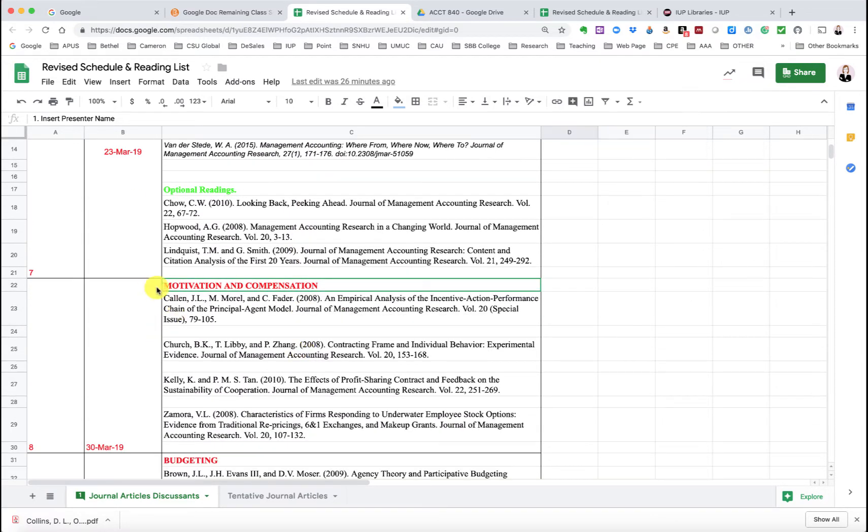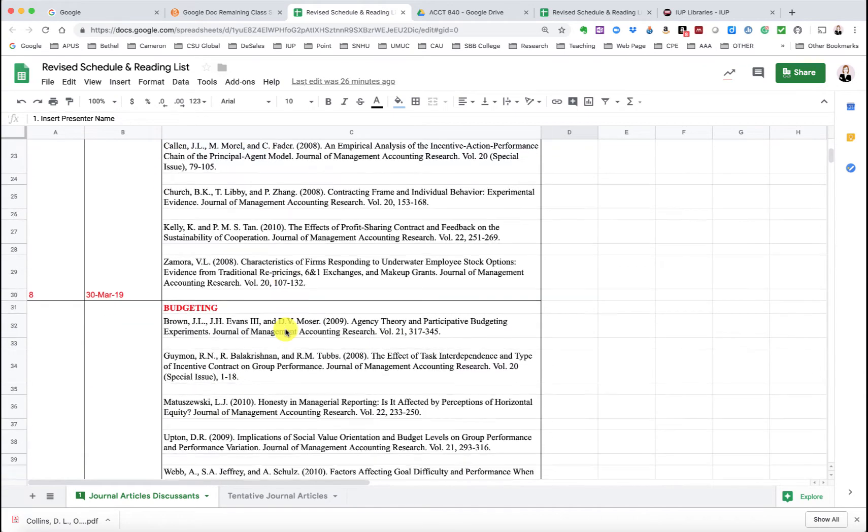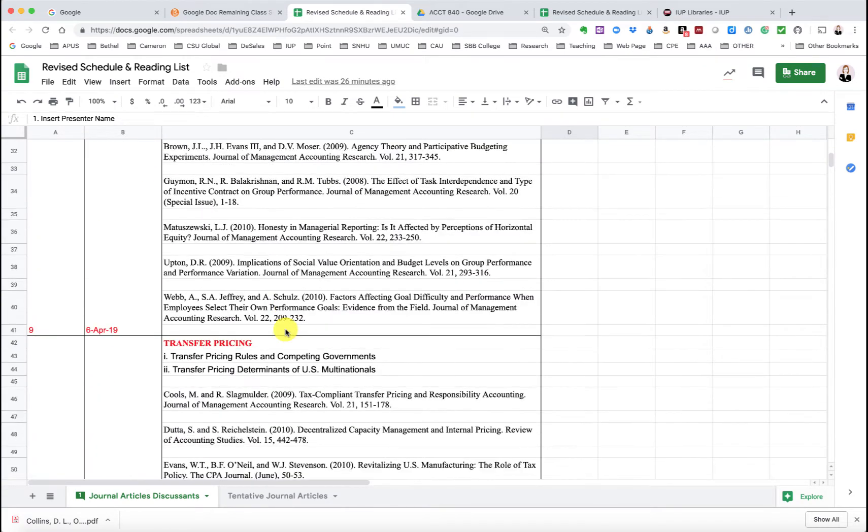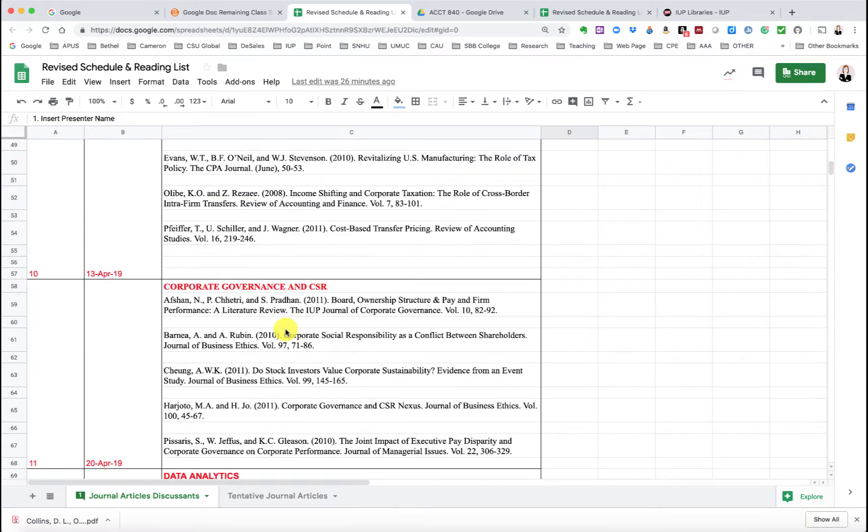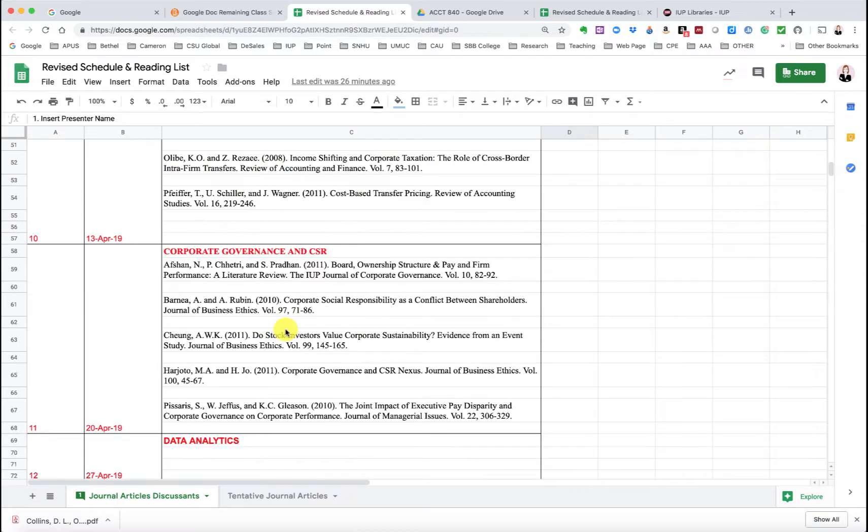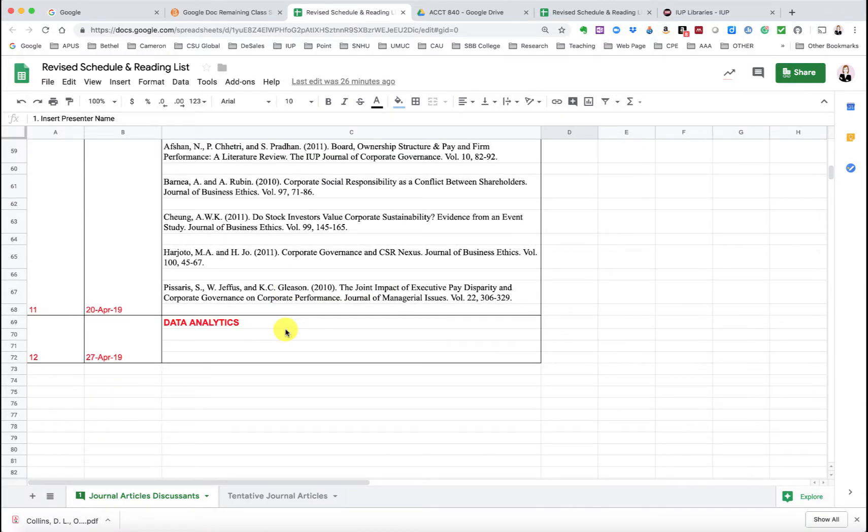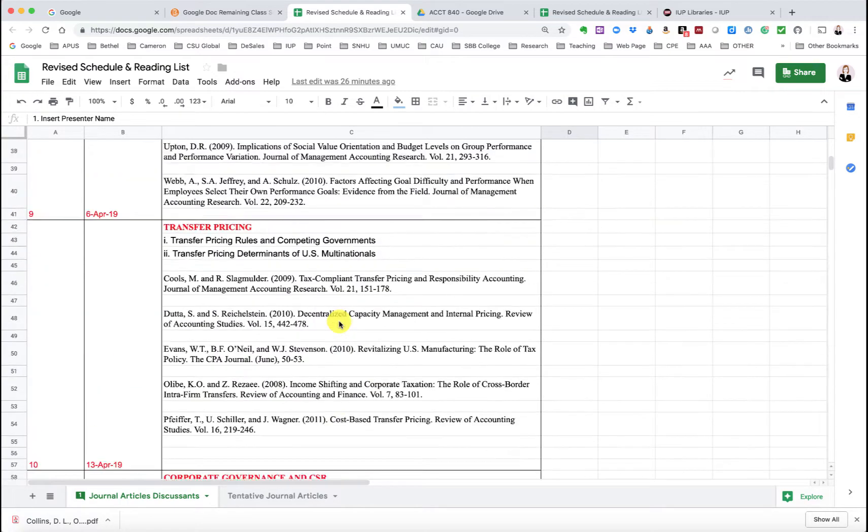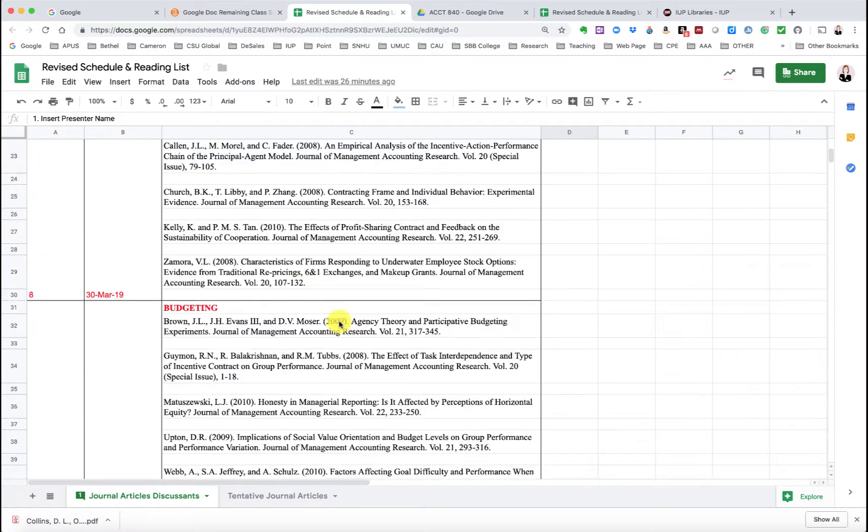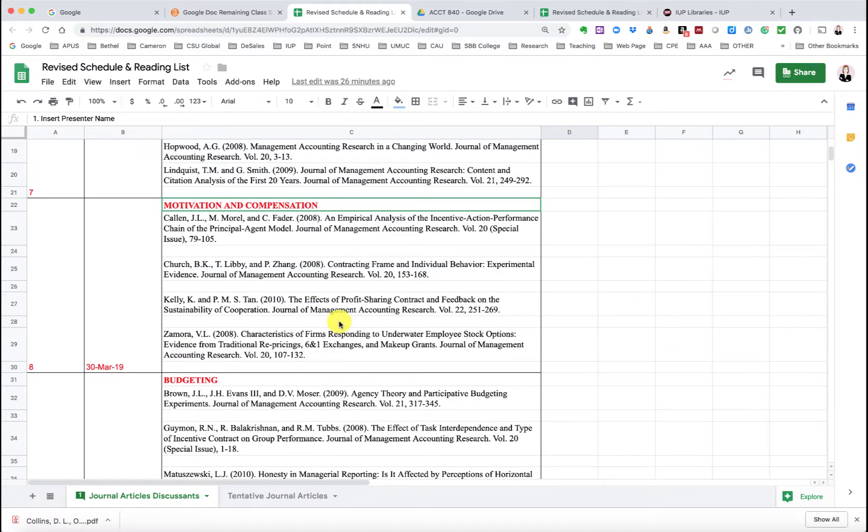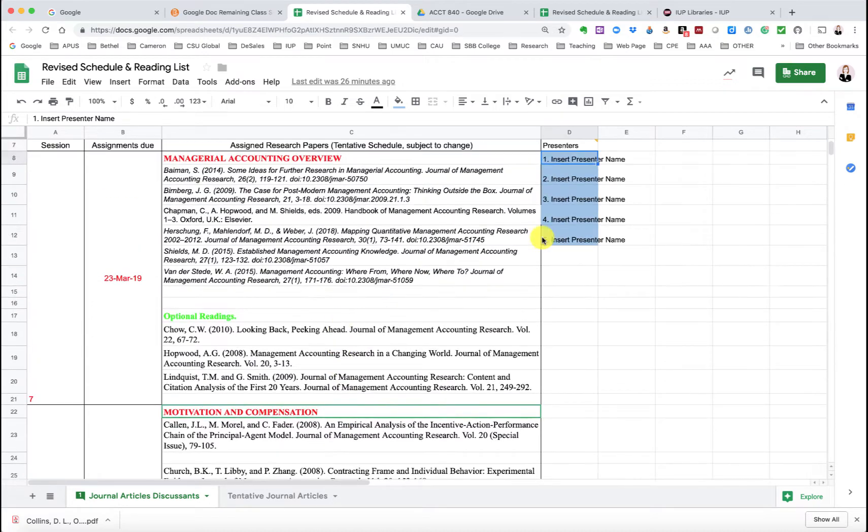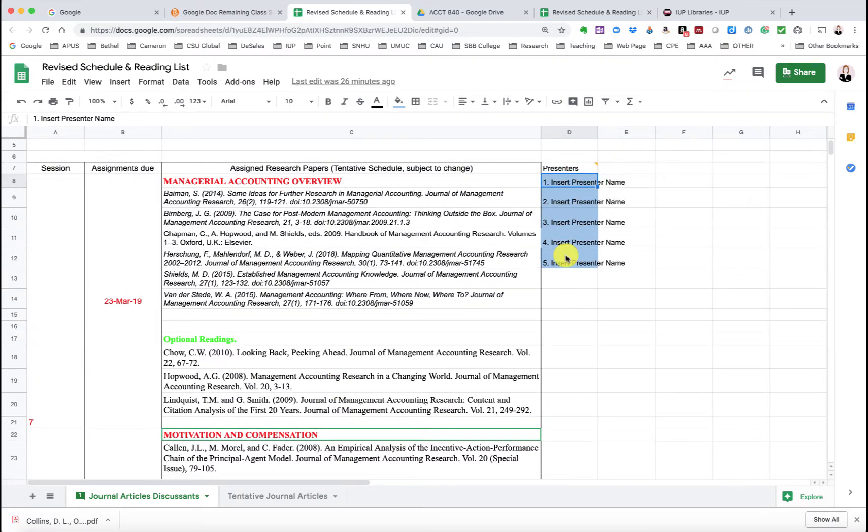The other bit is that I do have our motivation and compensation, budgeting, transfer pricing, corporate governance, and corporate social responsibility, along with data analytics as the remaining topics. But none of these articles have yet been finalized. So you'll notice I only have presenters here for our March 23rd. I hope to get that completed in the next couple of days.